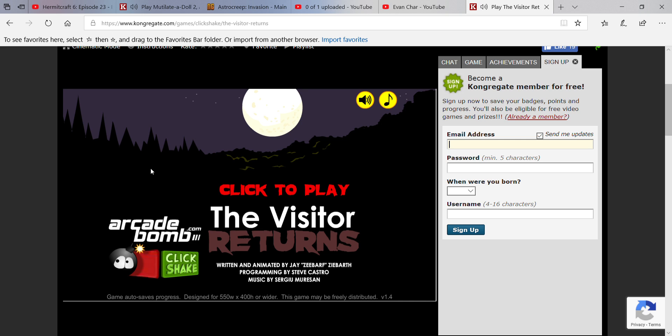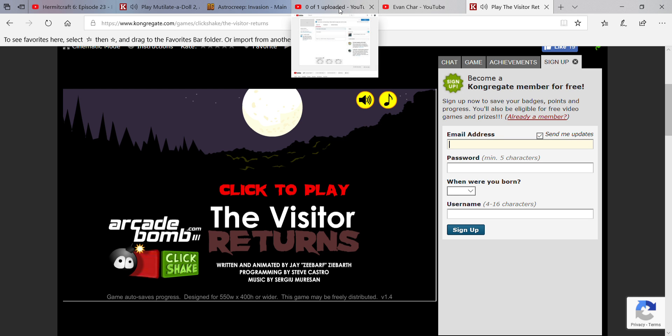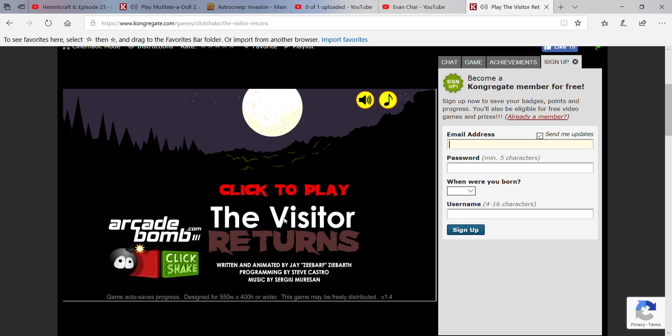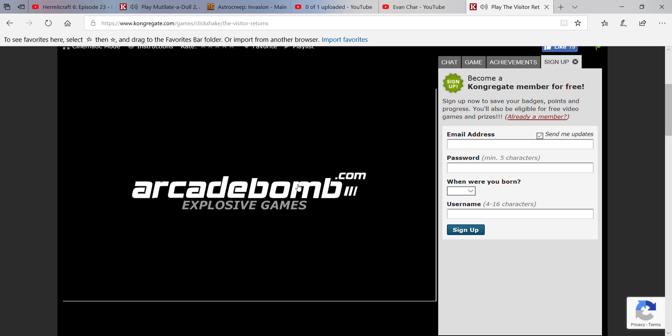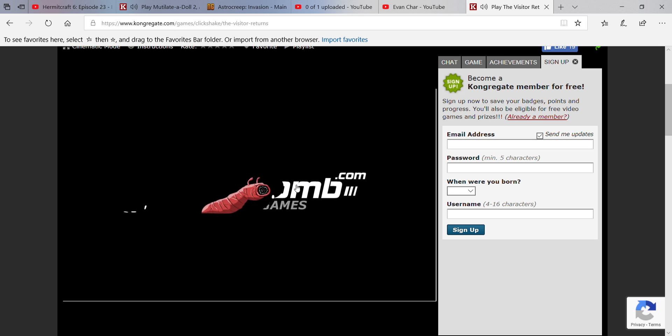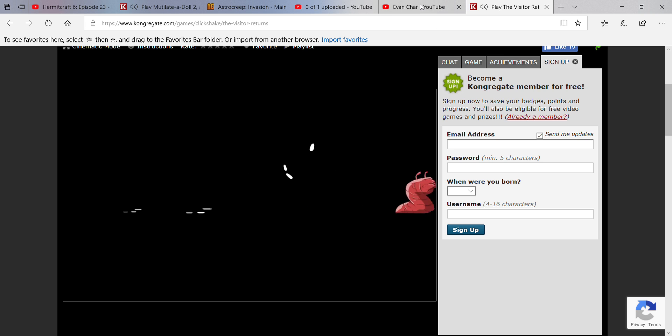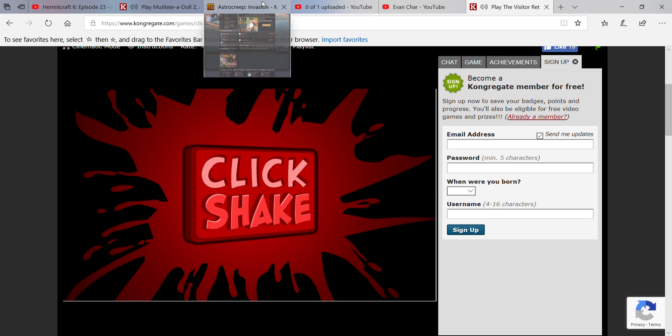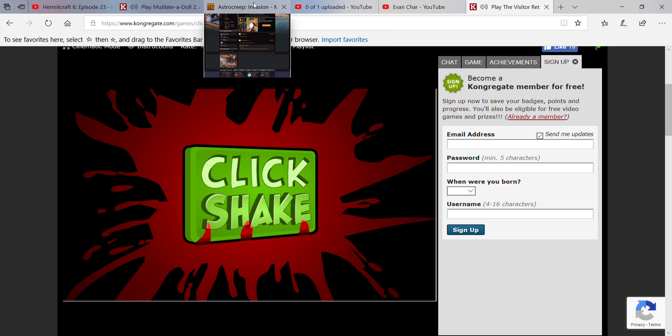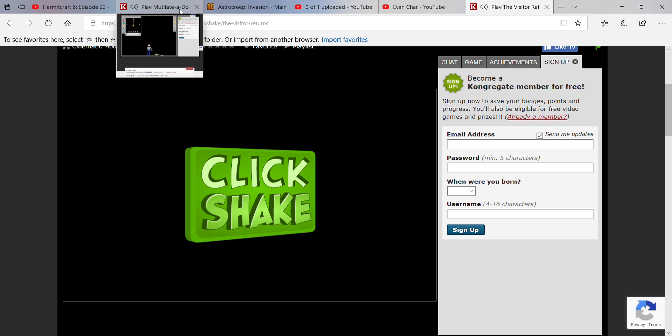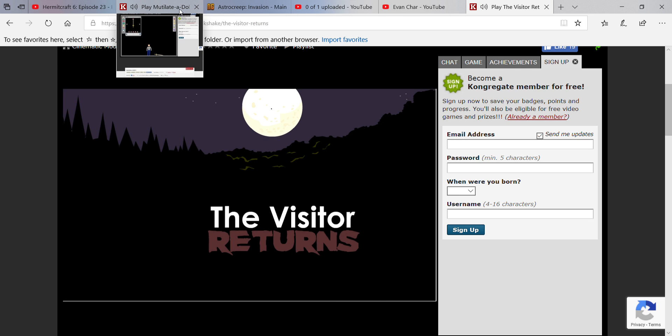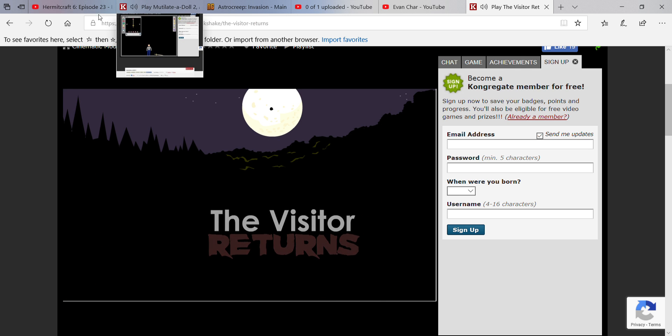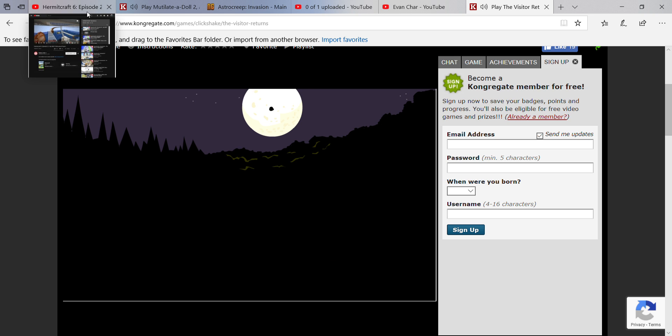Hello everybody, and we are back with The Visitor and he has returned. So let's go. Also, this is being recorded before I even posted the first one, as you can see over here. That's my YouTube channel where I'm uploading Astro Creep Invasion. That's me. I already did a few videos on that and Termitcraft.